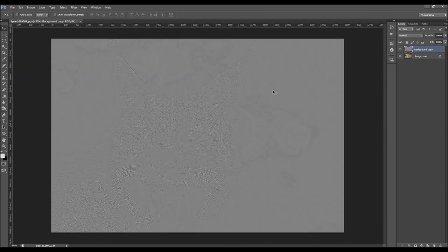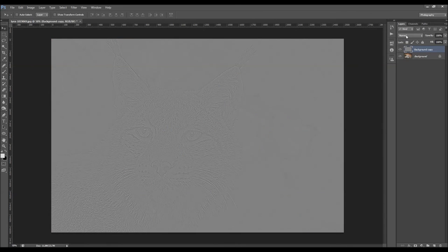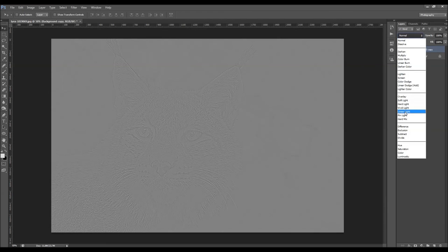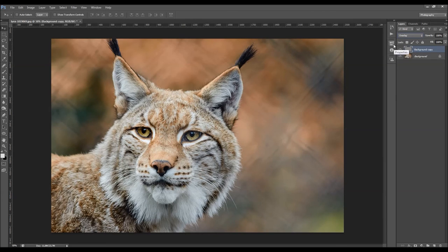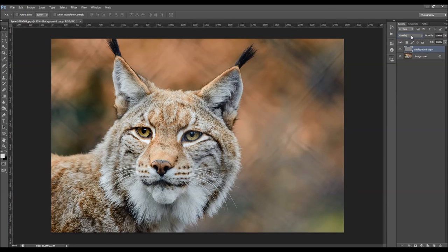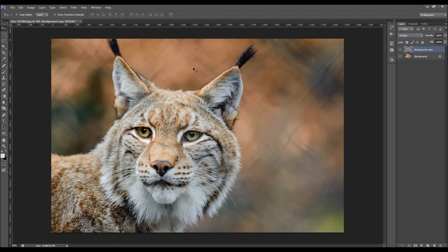Now what you have to do is change the blending mode. I usually use these five blending modes here. Each one will create a different sharpening effect. Some blending modes will make more sharpening, some less. So you just have to experiment to see which one works best with your photo.